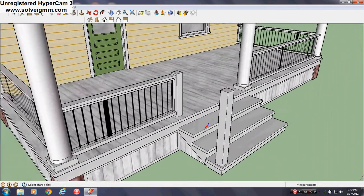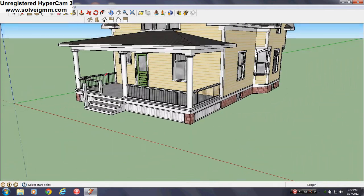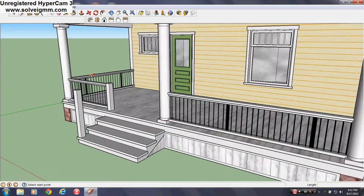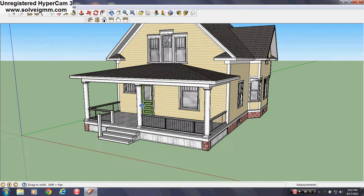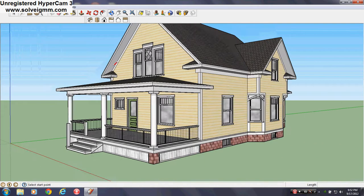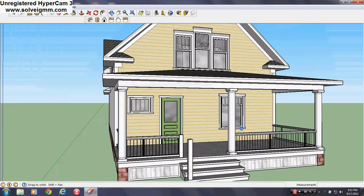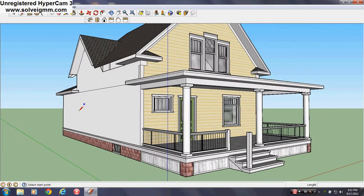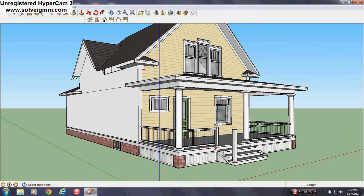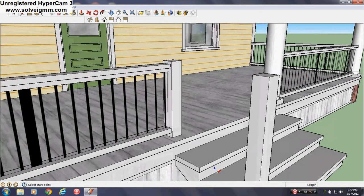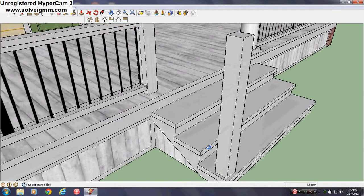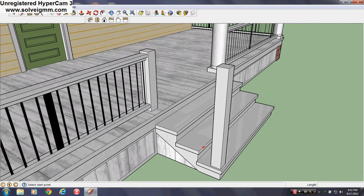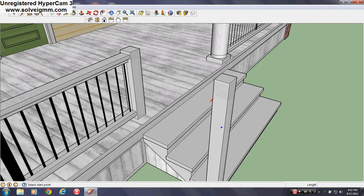So yeah okay now that the porch railings are done I'm going to do the banisters on the stairs and then that will conclude this actual porch. And then tomorrow I'll go ahead and do some of the windows and stuff.